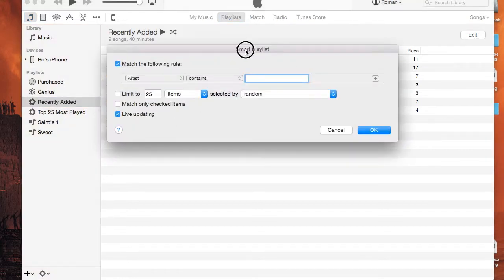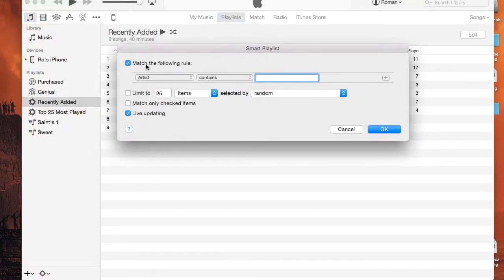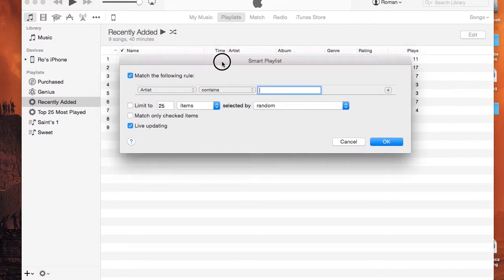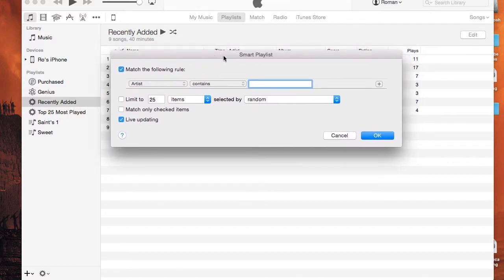You'll see this little pop-up window appear. It will give you options such as match the following rules. With a smart playlist, you can add rules to the playlist. For example, the top 25 most played is created the same way as I'm about to create this playlist. So what we're going to do is — we want all songs that start with an A.